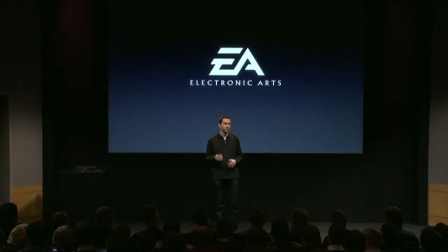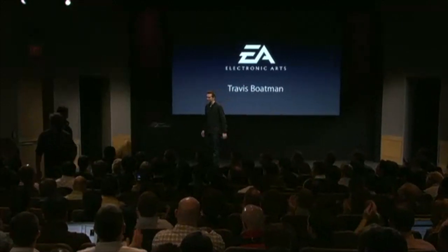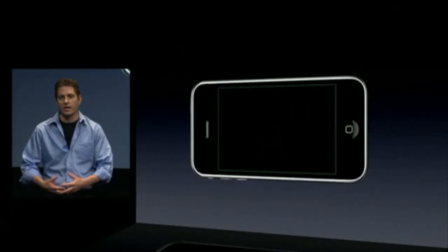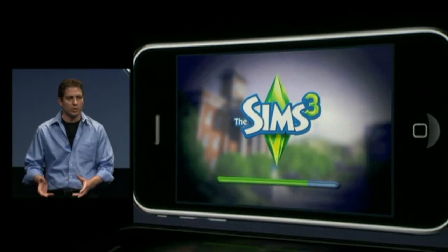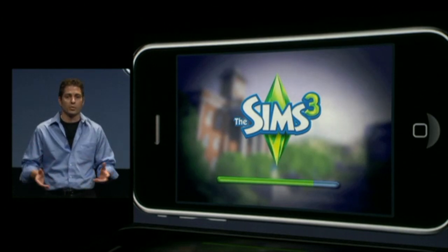Next, EA — Electronic Arts, one of the largest game developers in the world. They already have ten great games on the App Store, including Tetris, Spore, SimCity, and Monopoly. To tell you about their experiences with the iPhone 3.0 SDK, I'd like to bring up Travis Boatman. The last time we were here on stage was about a year ago when we announced Spore for the original SDK launch. After the SDK launch, we've seen a tremendous explosion of usage and innovation in the mobile game space. The 3.0 version is bringing a lot of new interesting features, and we've chosen a game that's sold over 100 million units worldwide — The Sims.